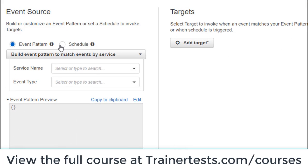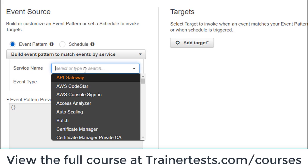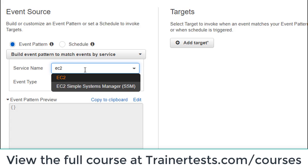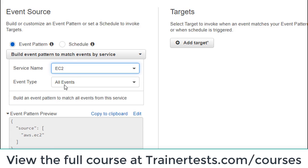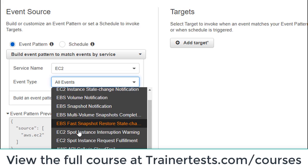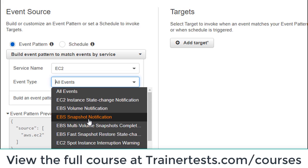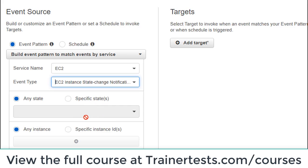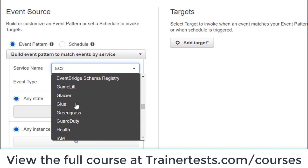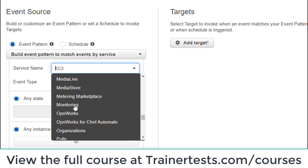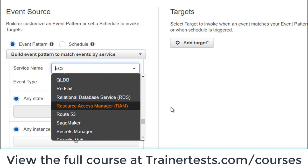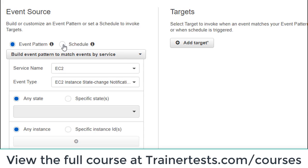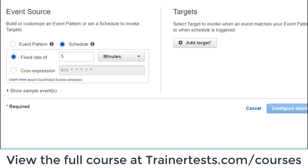The rule we create can be based on an event pattern. Good examples include monitoring for the creation of new EC2 instances, somebody taking a snapshot of an EC2 instance, or a state change of an EC2 instance. There are a lot of other AWS services listed here that we can create event patterns for. Alternatively, we can specify a schedule.